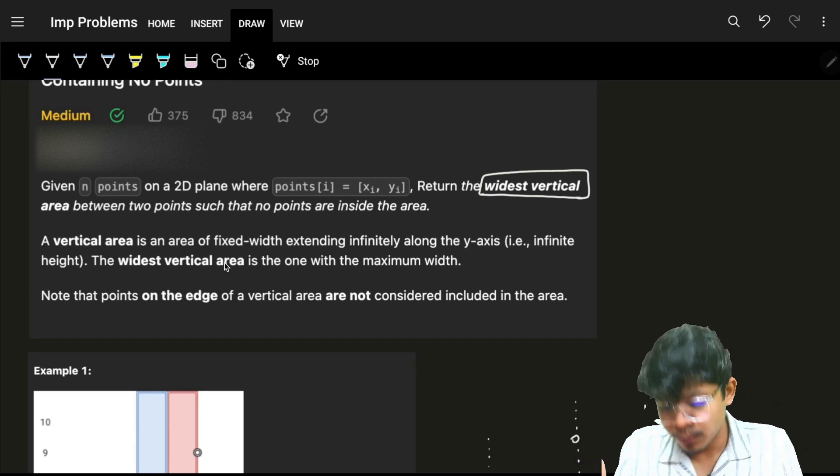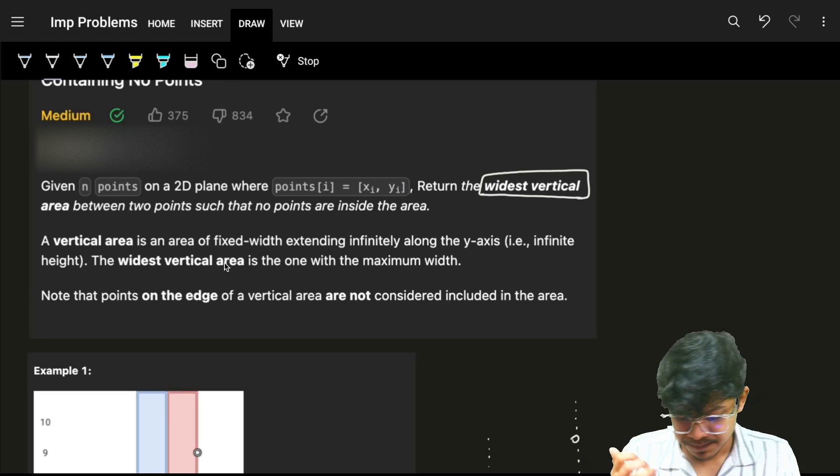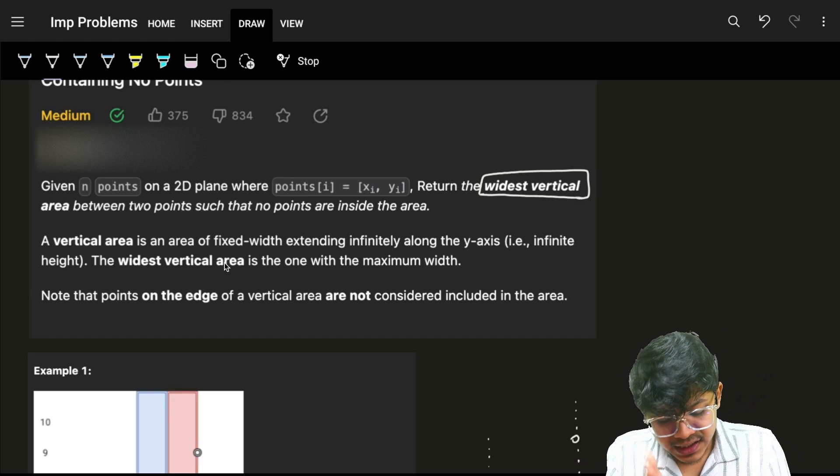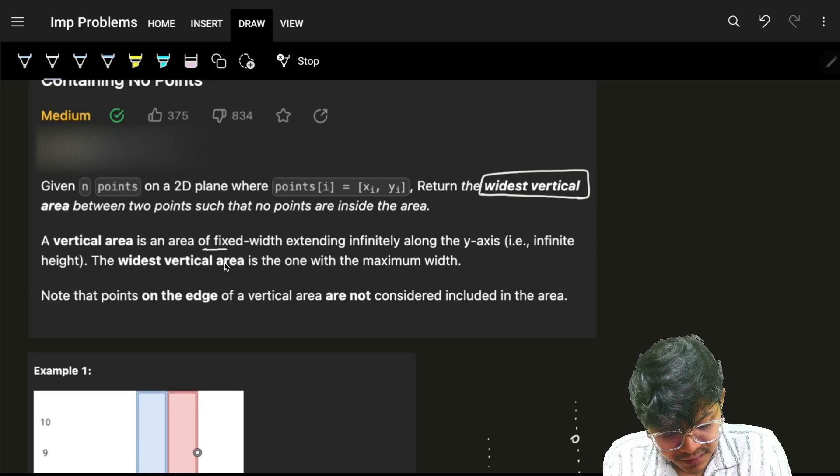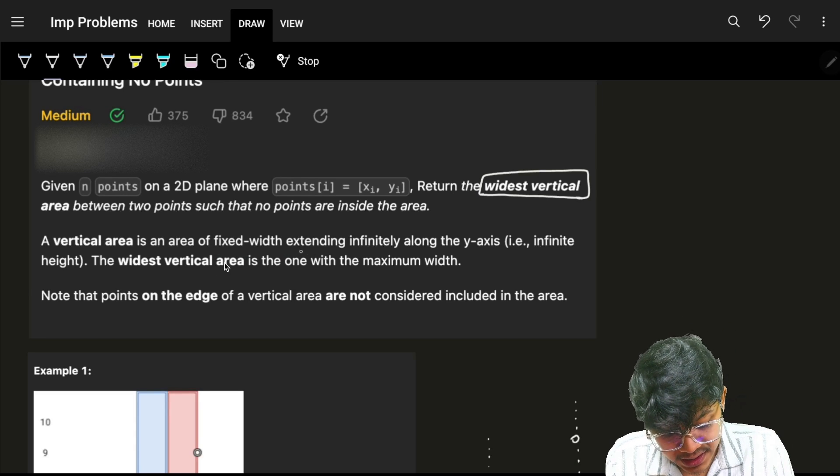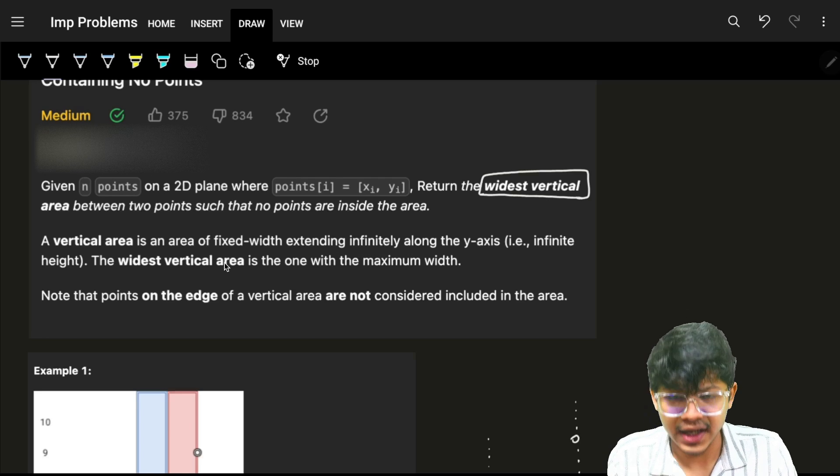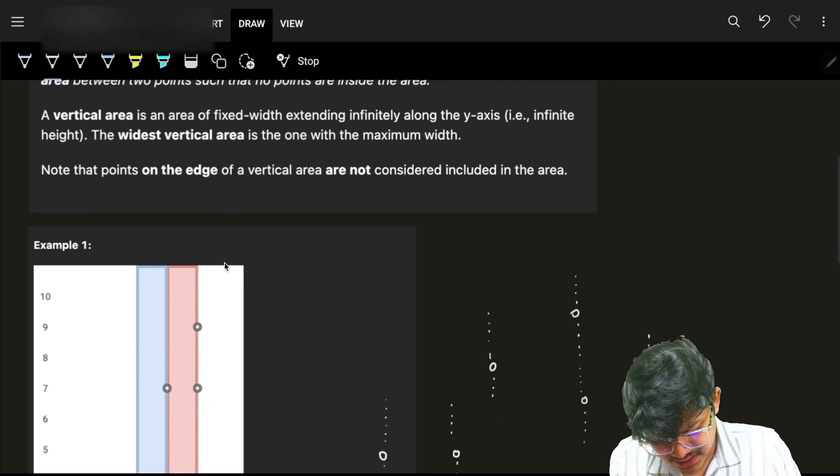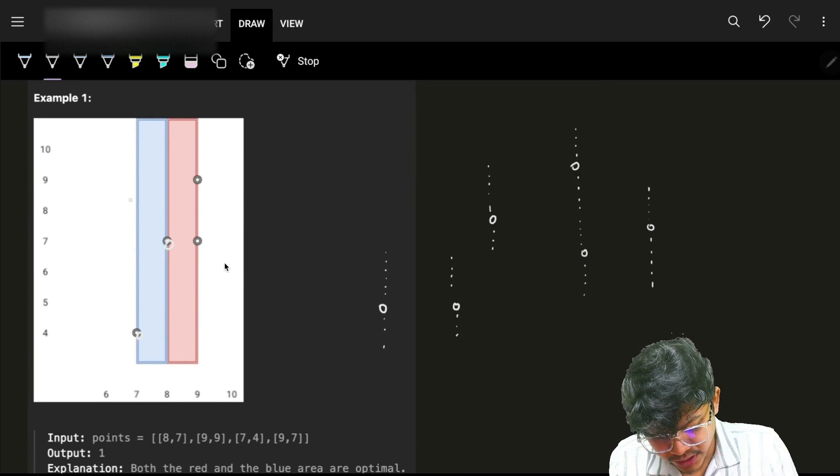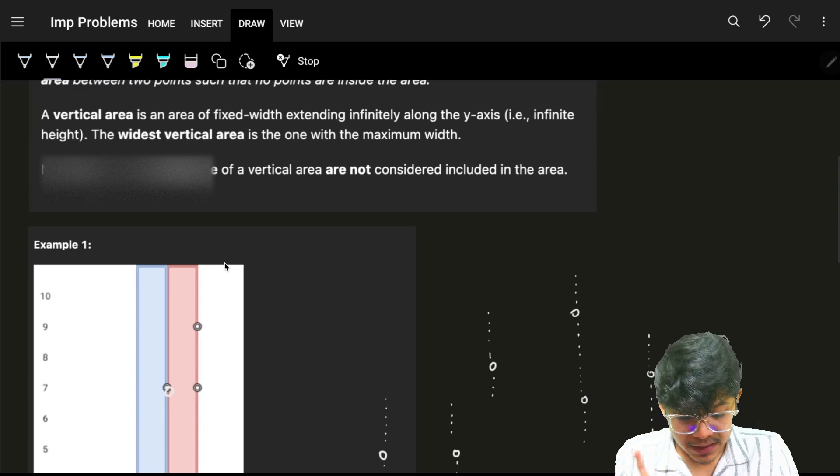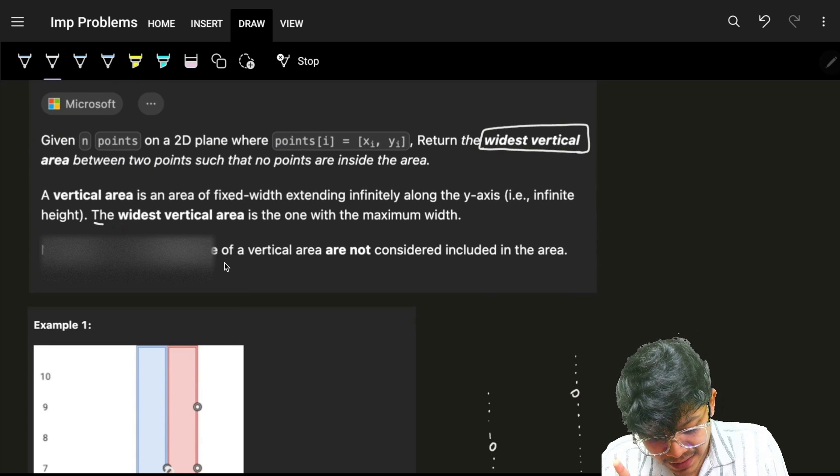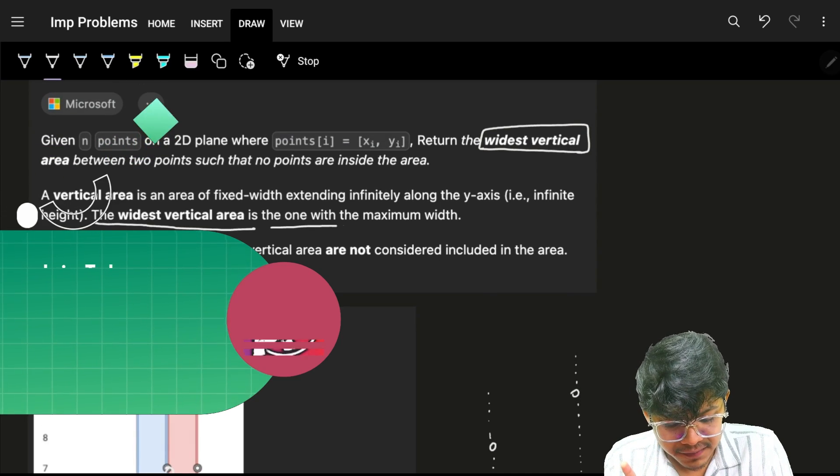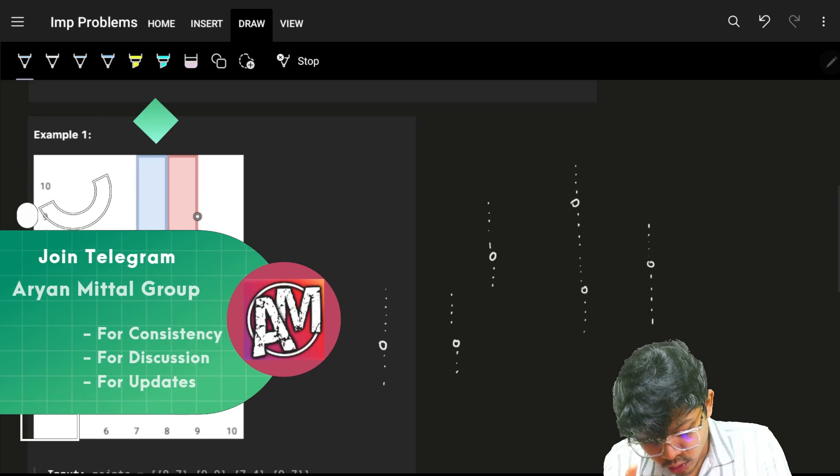A vertical area between two points is an area of fixed width extending infinitely along the y-axis. As you can see, if I have two points, there's a vertical area between them...